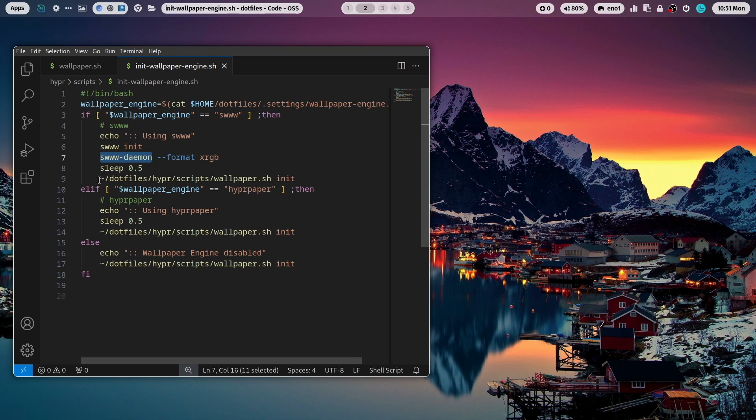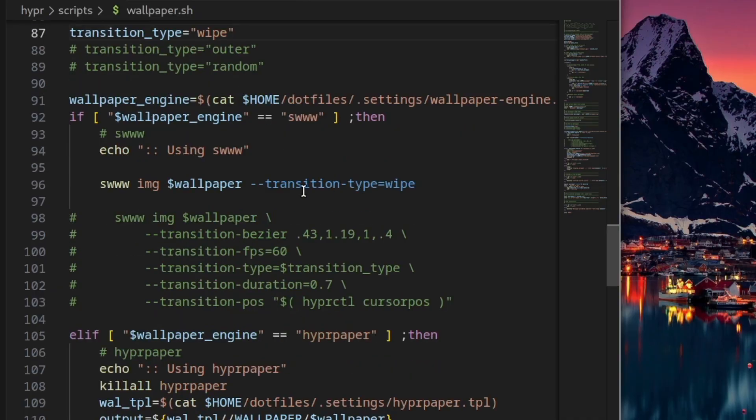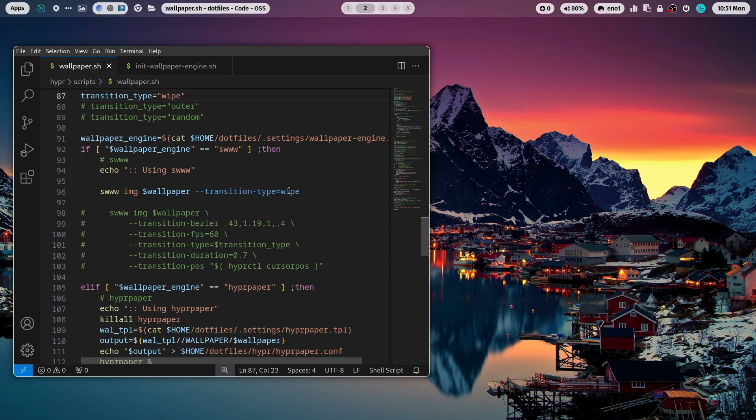Then you see here that I execute a wallpaper script. And the wallpaper script is just executing here the command swww image then the wallpaper, the path to the wallpaper image that you want to use and a transition type. And this is a nice thing with swww that you can use different transition types to switch between the wallpapers.